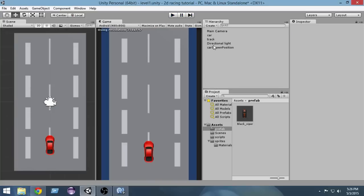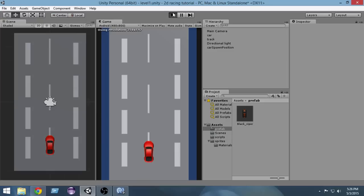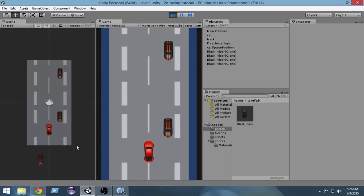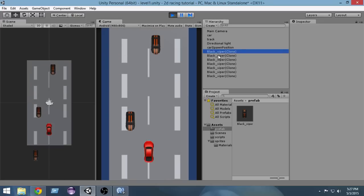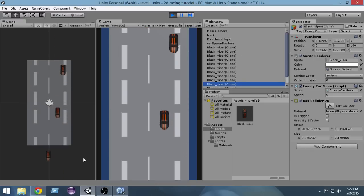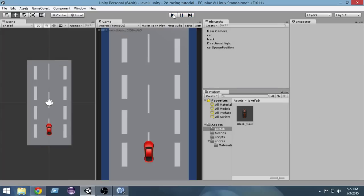That's it for this video — I hope you guys enjoyed and learned something. If you have any questions, write them in the comments, and please subscribe, like, and share. In the next video we'll add a mechanism to remove enemy cars when they go off screen, because as you can see the cars keep going down and are never destroyed, creating too many objects. Thanks for watching and have an awesome day!